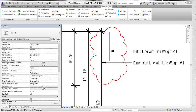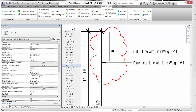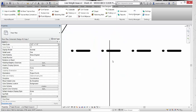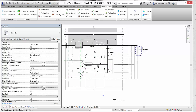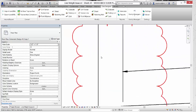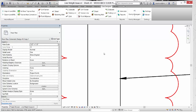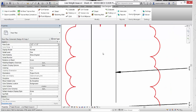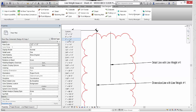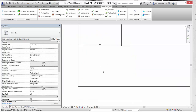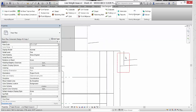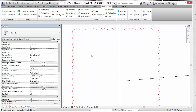If we change the scale setting, the line weight and text height will change with it. So if we change the scale from 3/16 of an inch equal to 1 foot 0 inch to 1 inch equal to 1 foot, you will see that the contrast between the dimension line and the detail line is diminishing. And if we change the scale again to 3 inch equal to 1 foot, the two line weights are virtually identical.